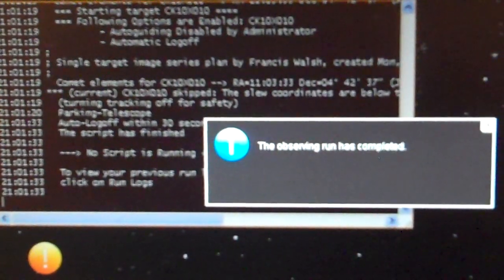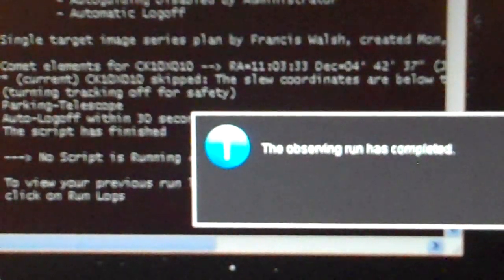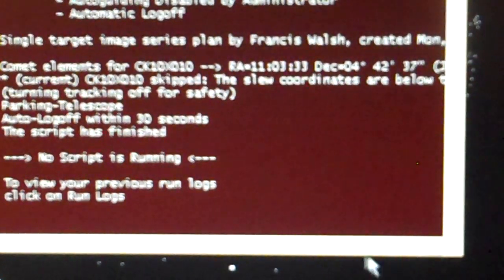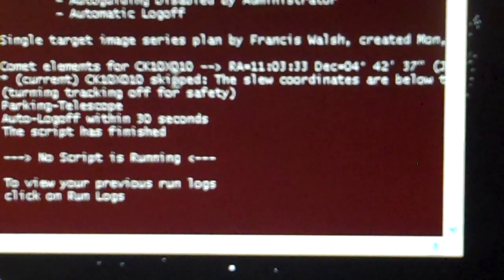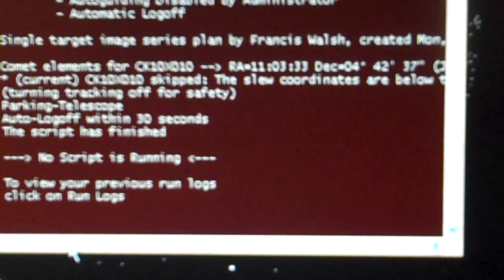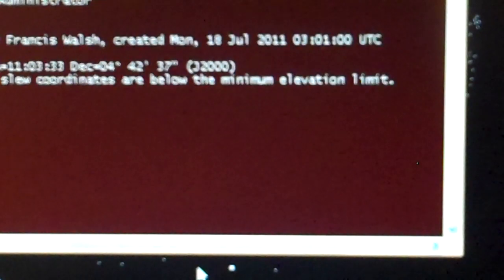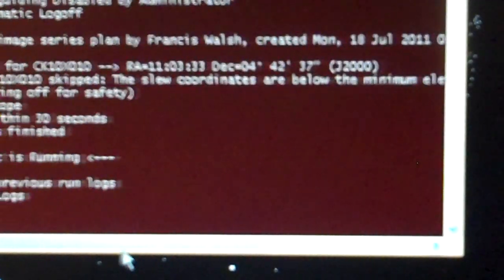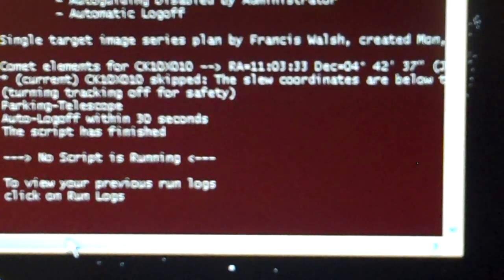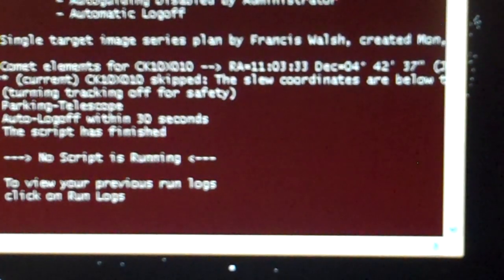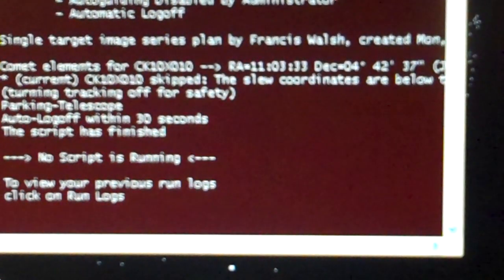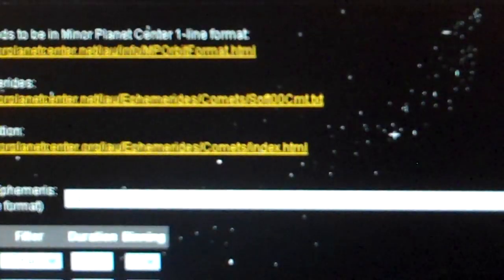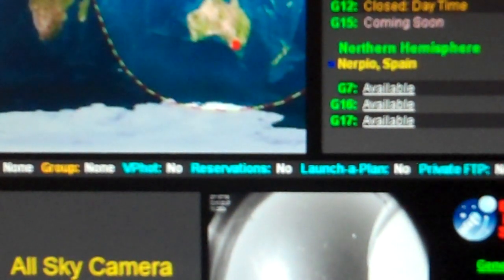The observing run is completed. I'm going to exit out. And you can read it right there. The slew coordinates are below the minimum elevation limits. I can't get it. It's automatically turning tracking off for safety. And I got it right on it. So the G11 is out. No more great pictures from the G11. I'm going to close that and get back over here.